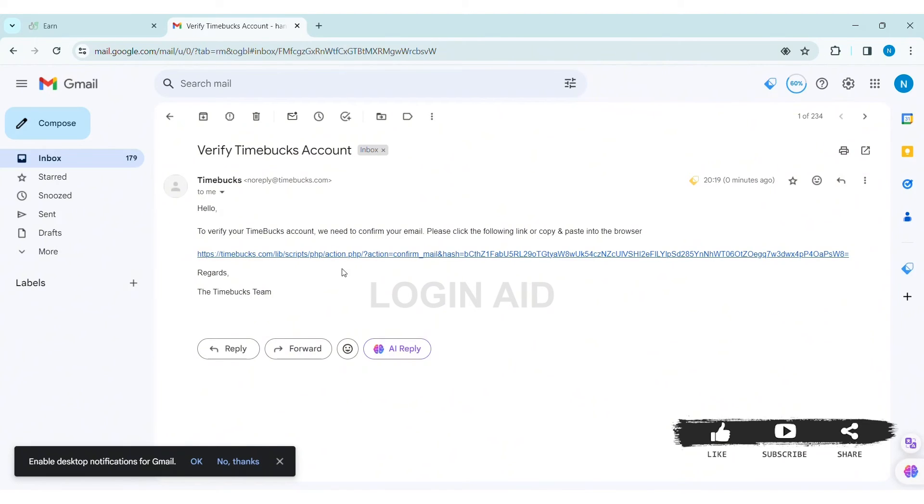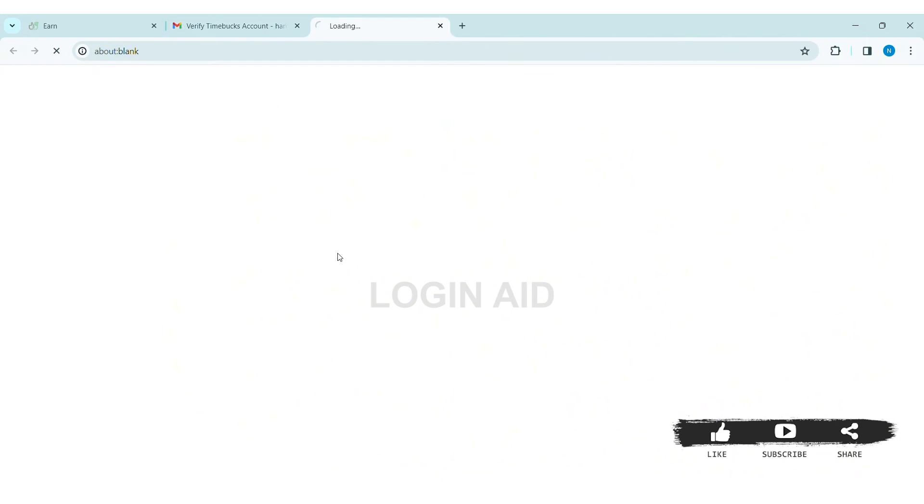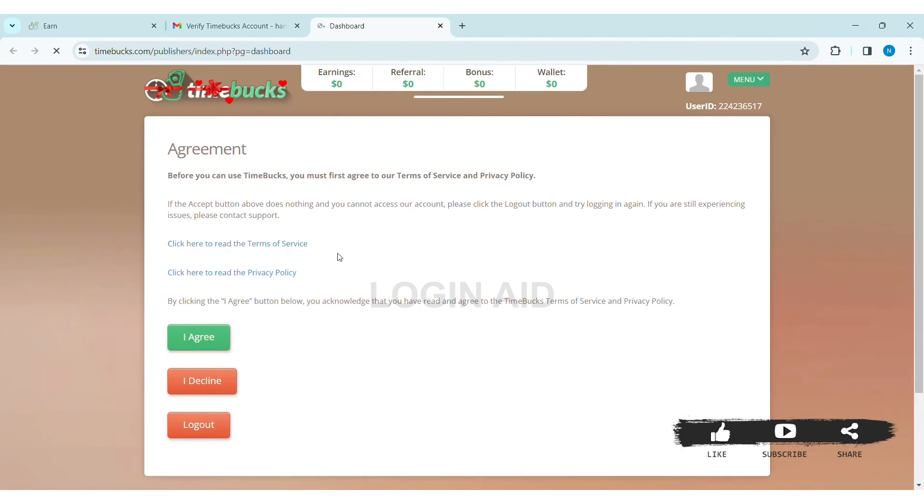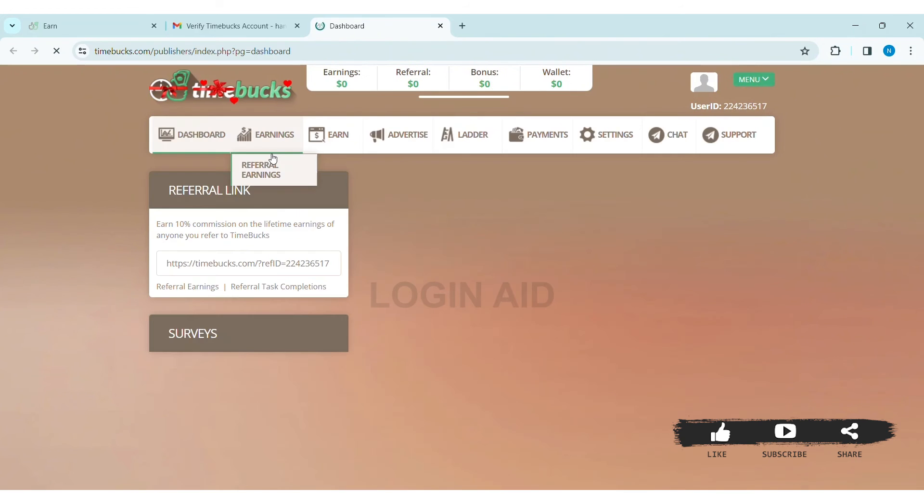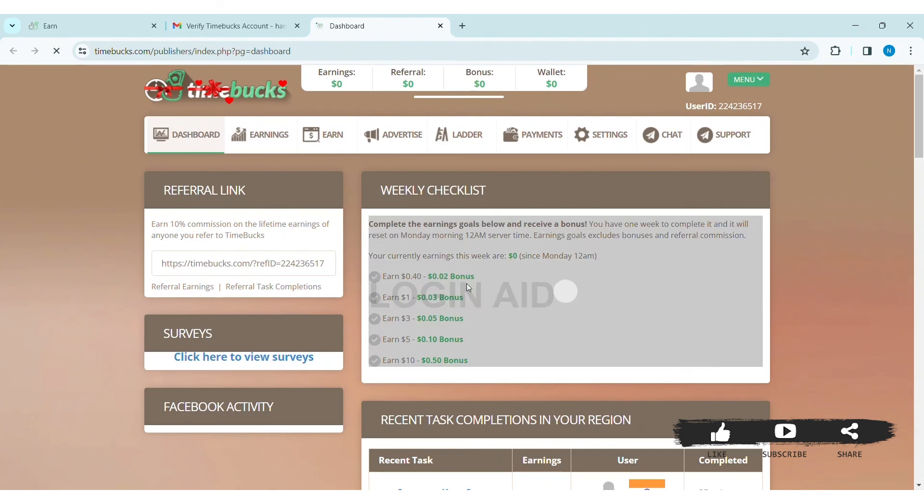Click on the given link from Timebucks. Now you'll be guided to the Timebucks website. Look through the agreement and terms of service as well as privacy policy. With that, click on 'I Agree'.